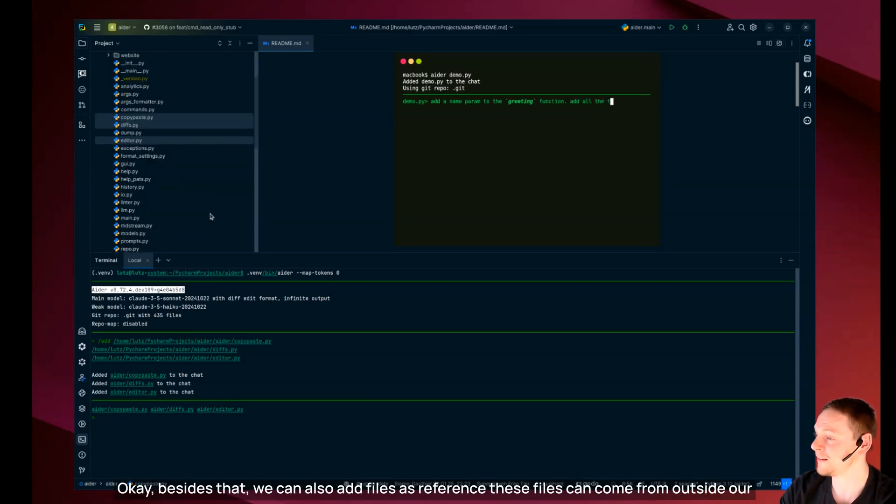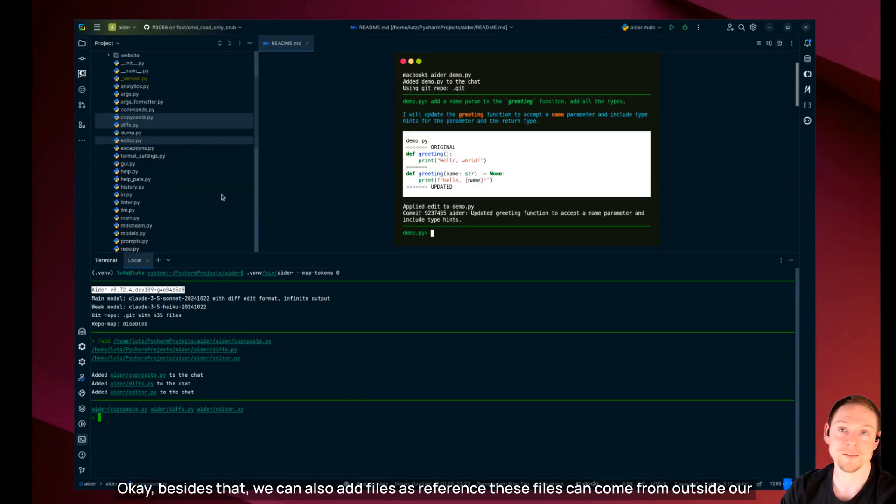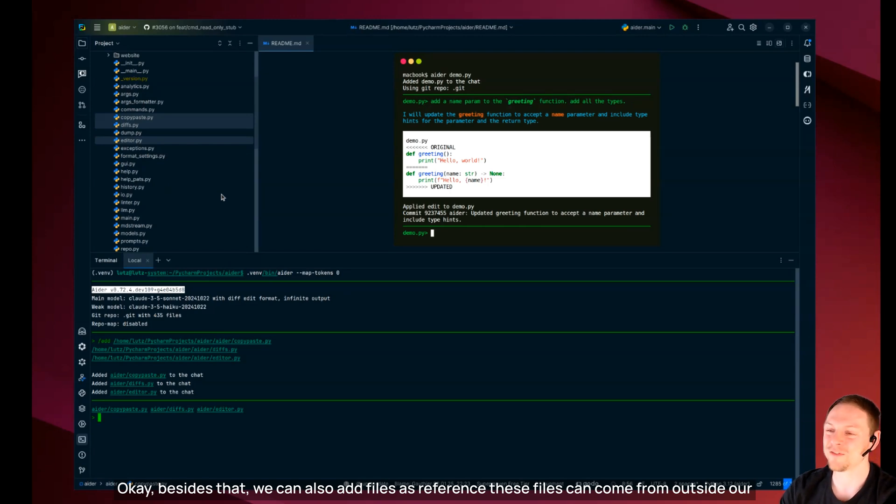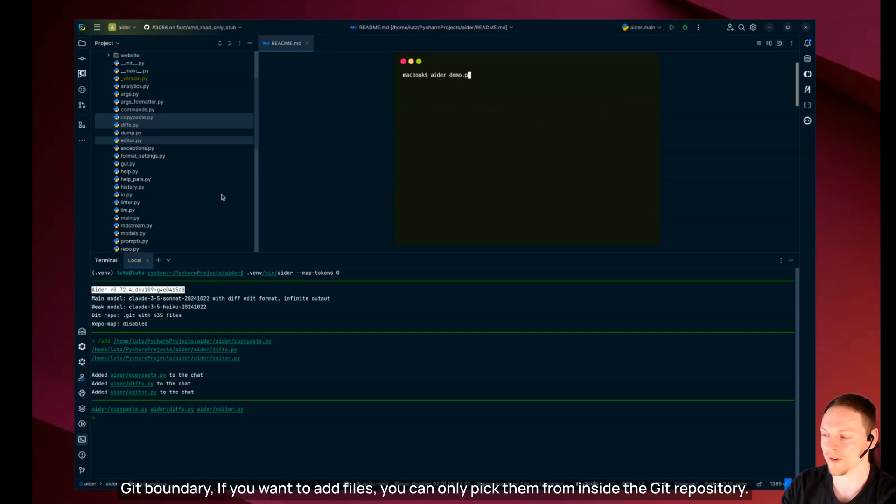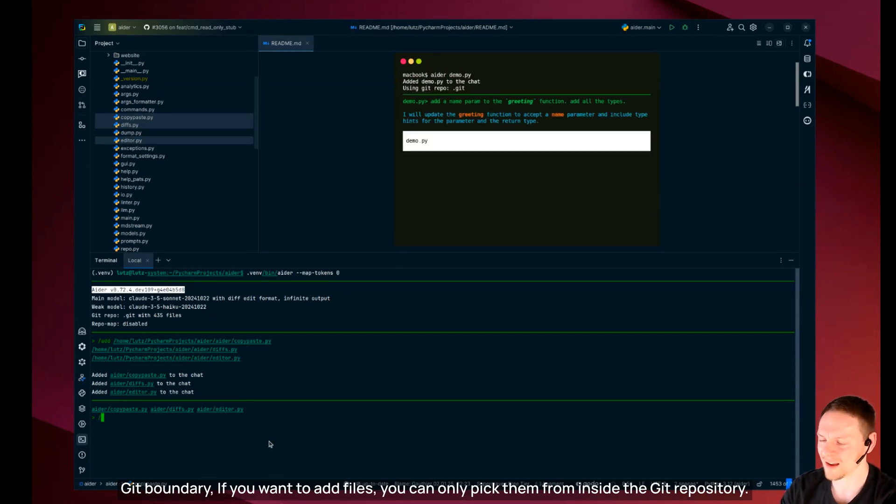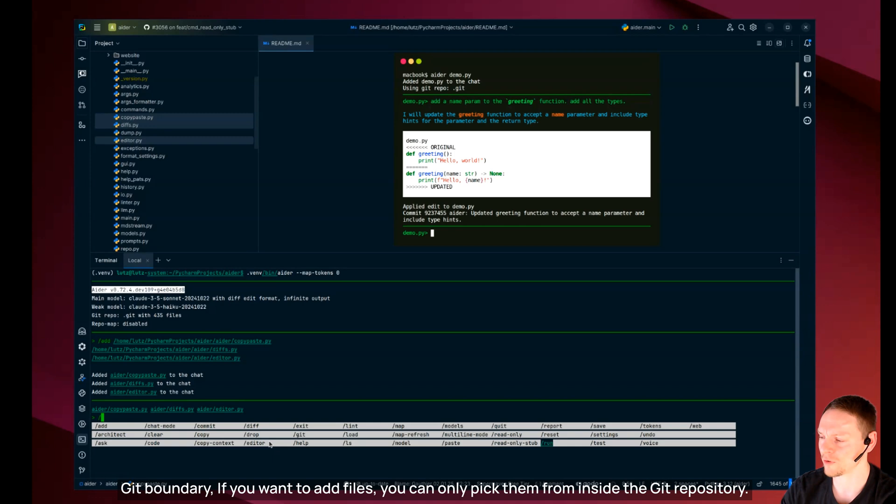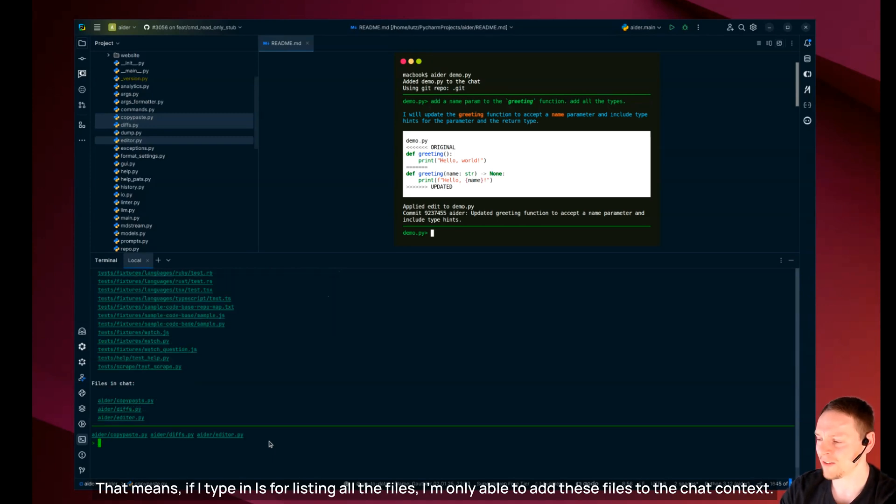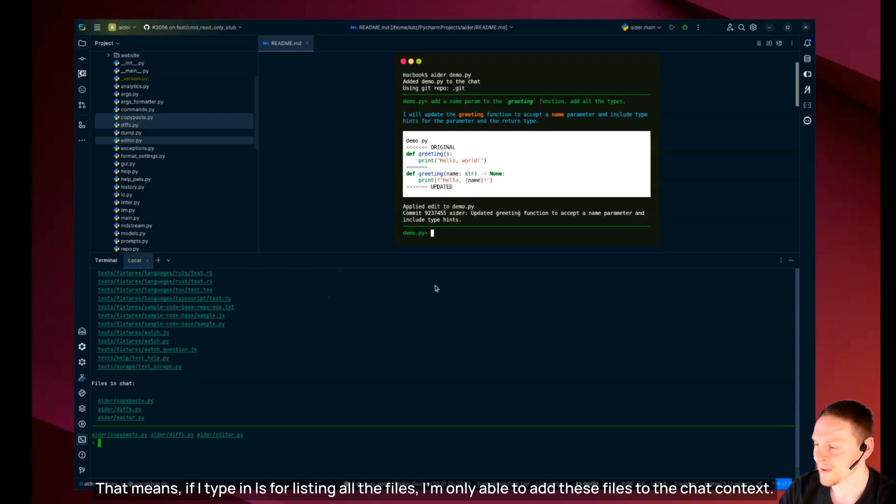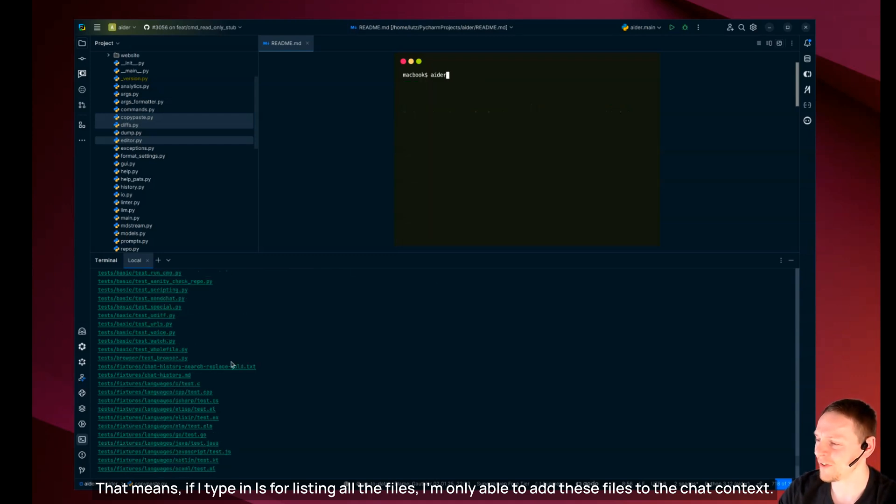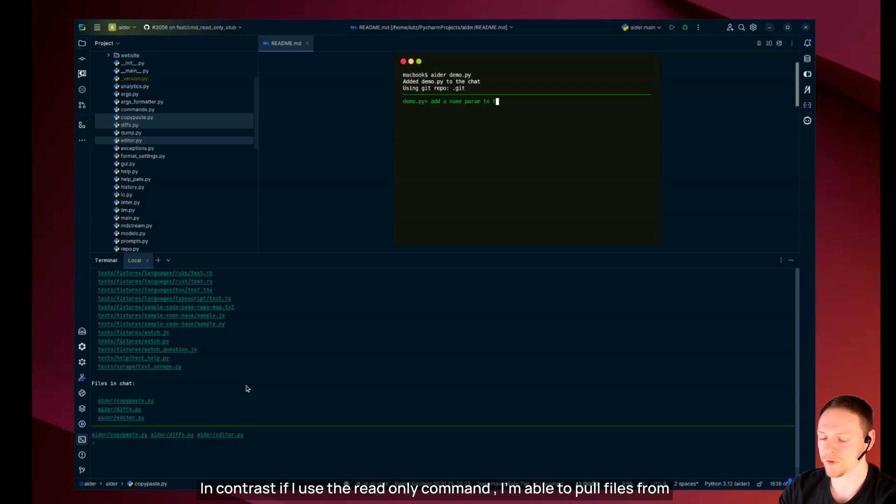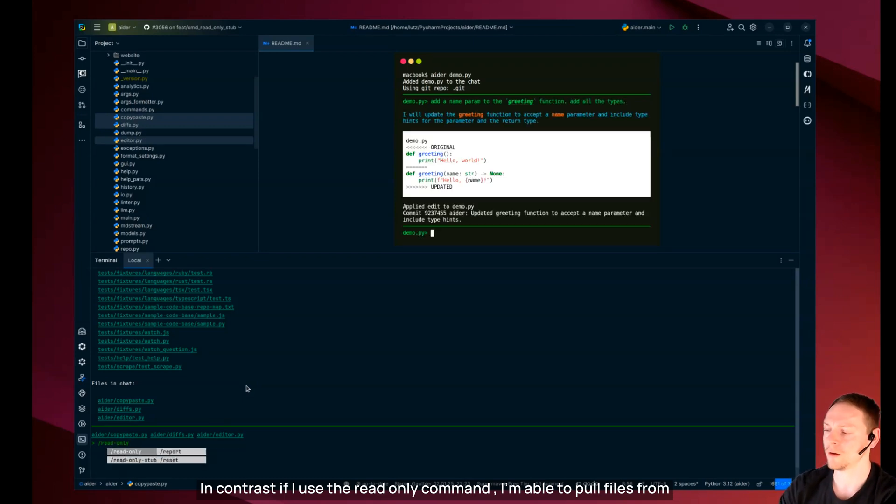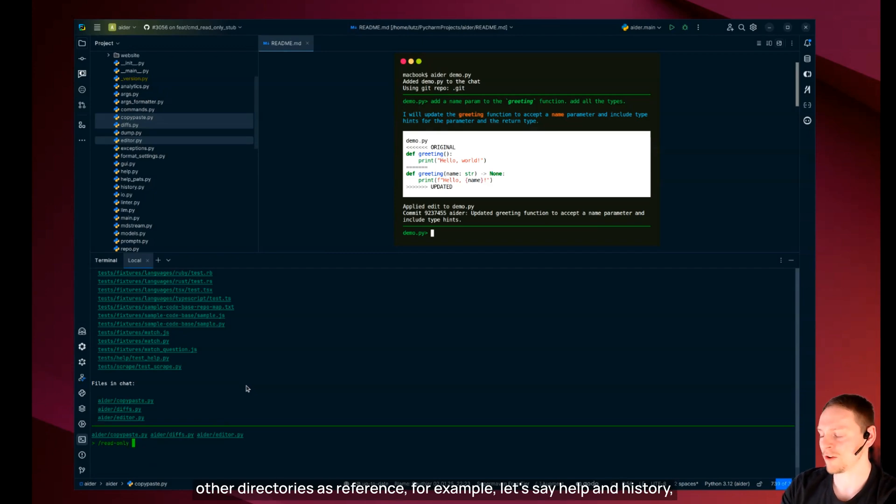Okay besides that we can also add files as reference. These files can come from outside our git boundaries. If you want to add files you can only pick them from inside the git repository. In contrast if I use the read only command I'm able to pull files from other directories as reference.